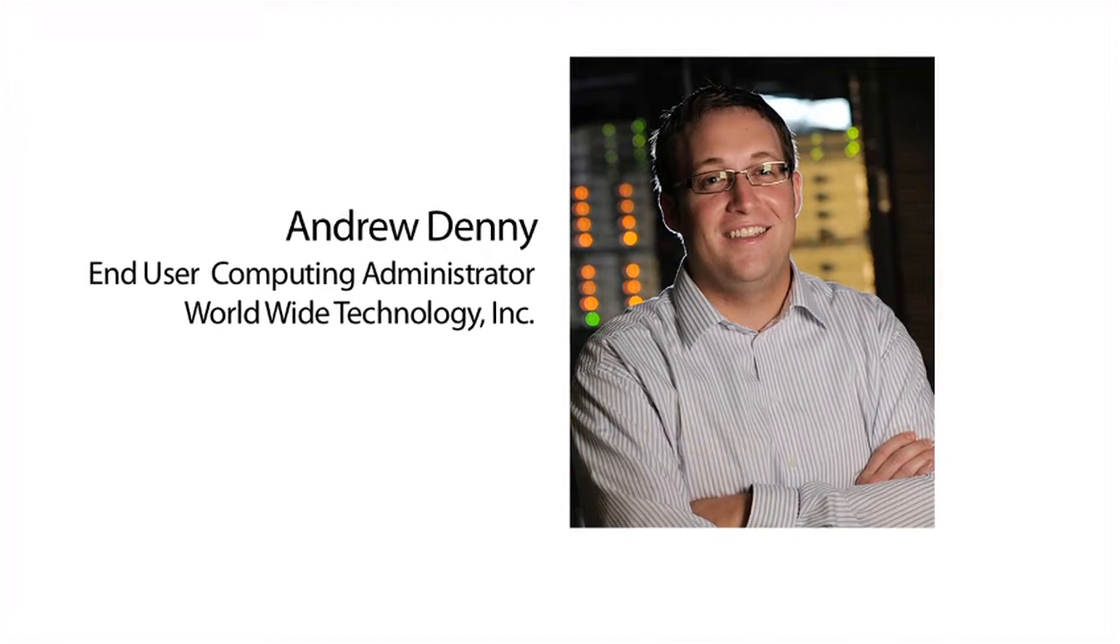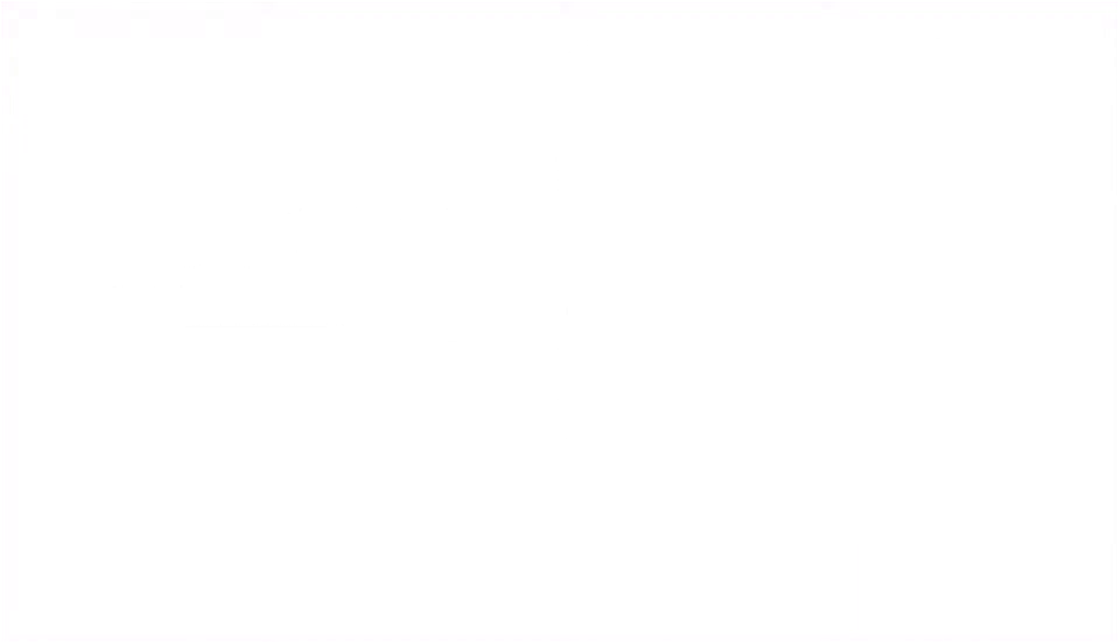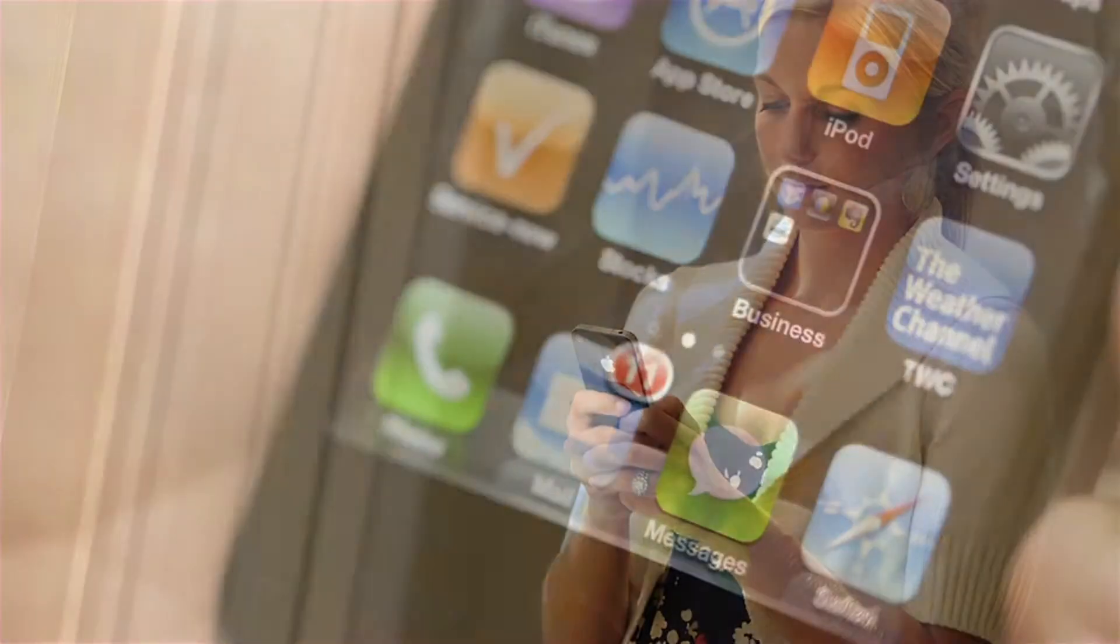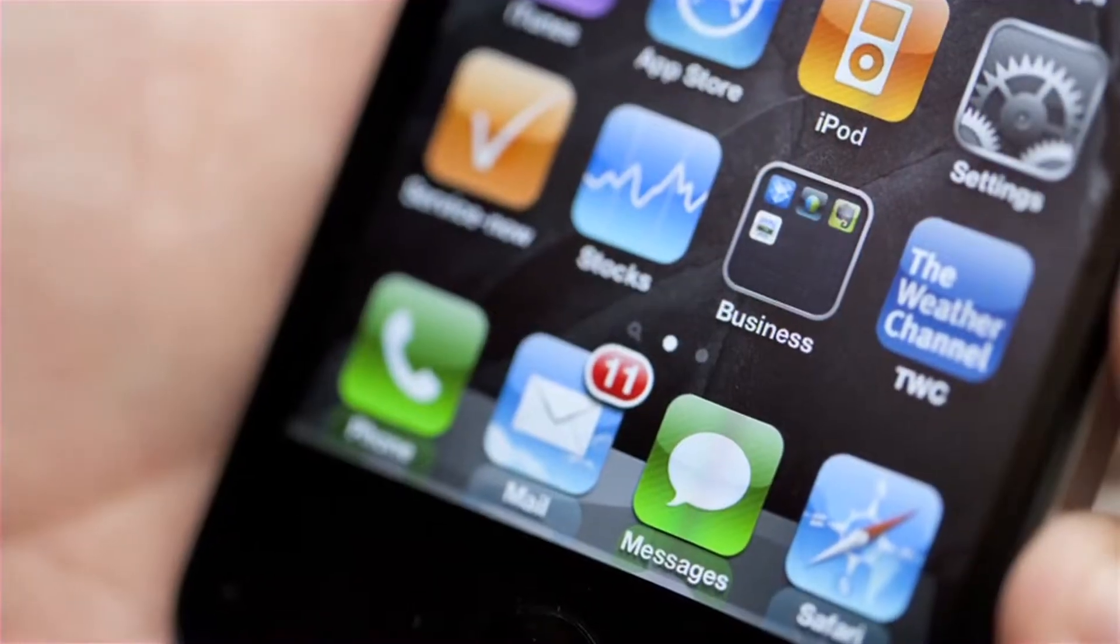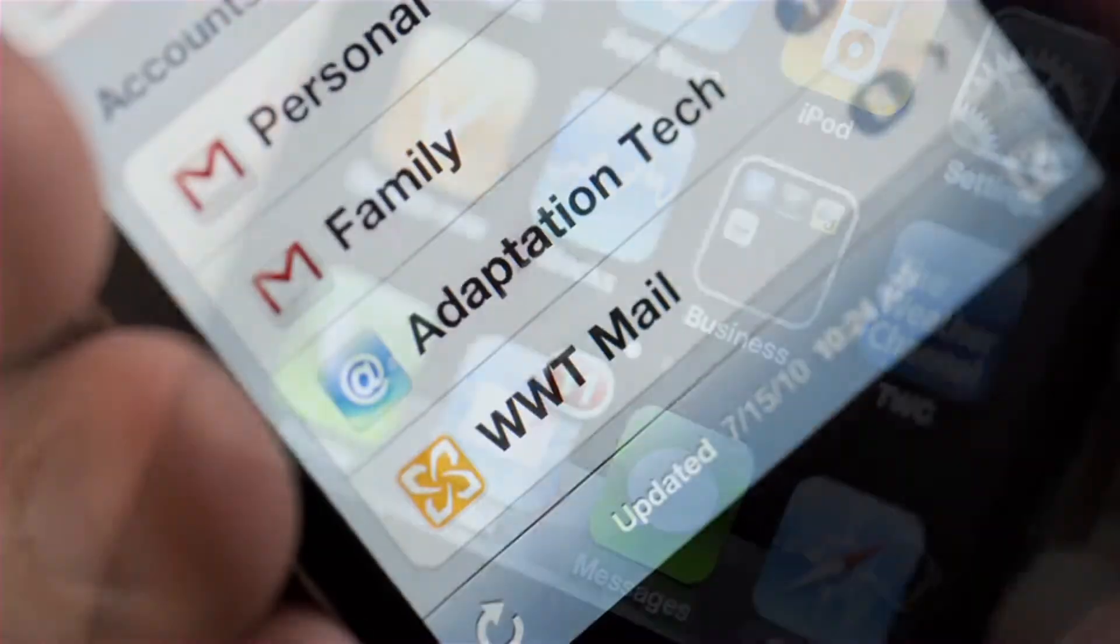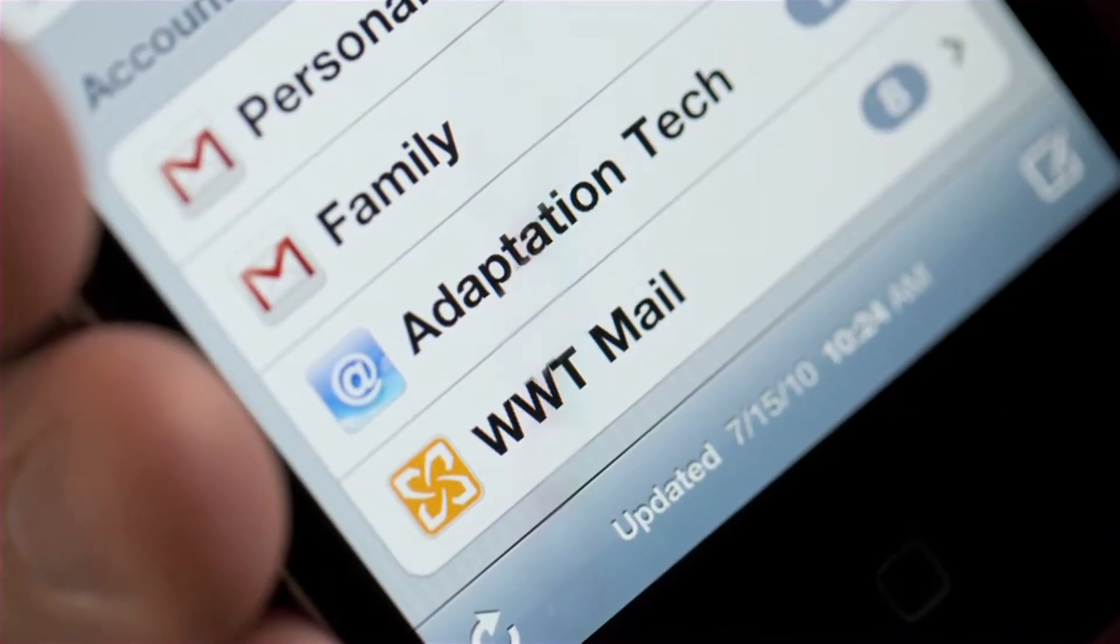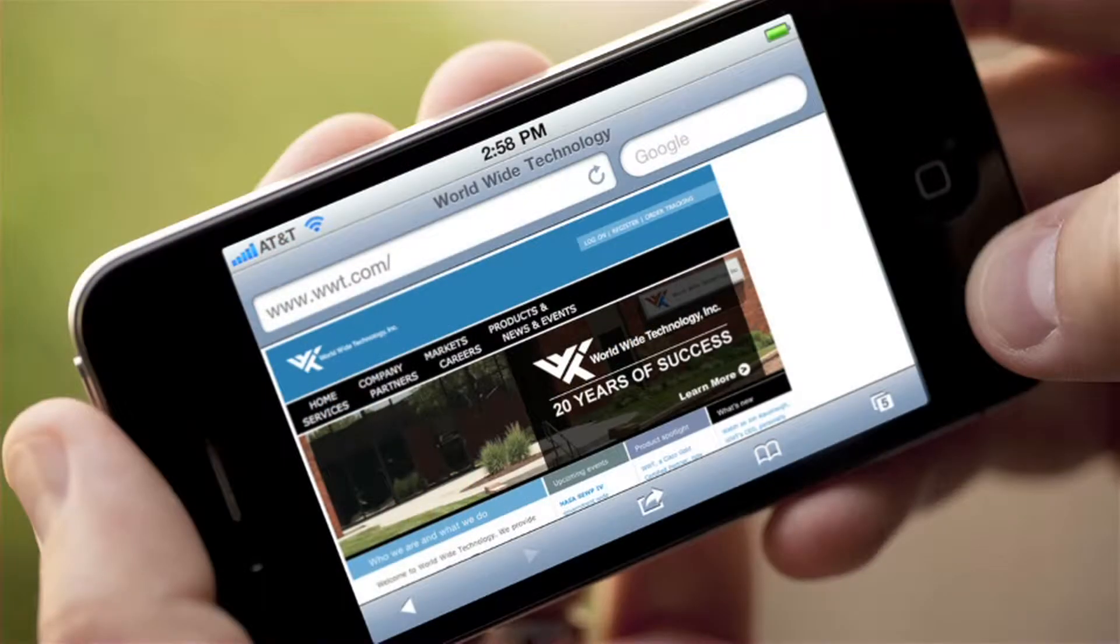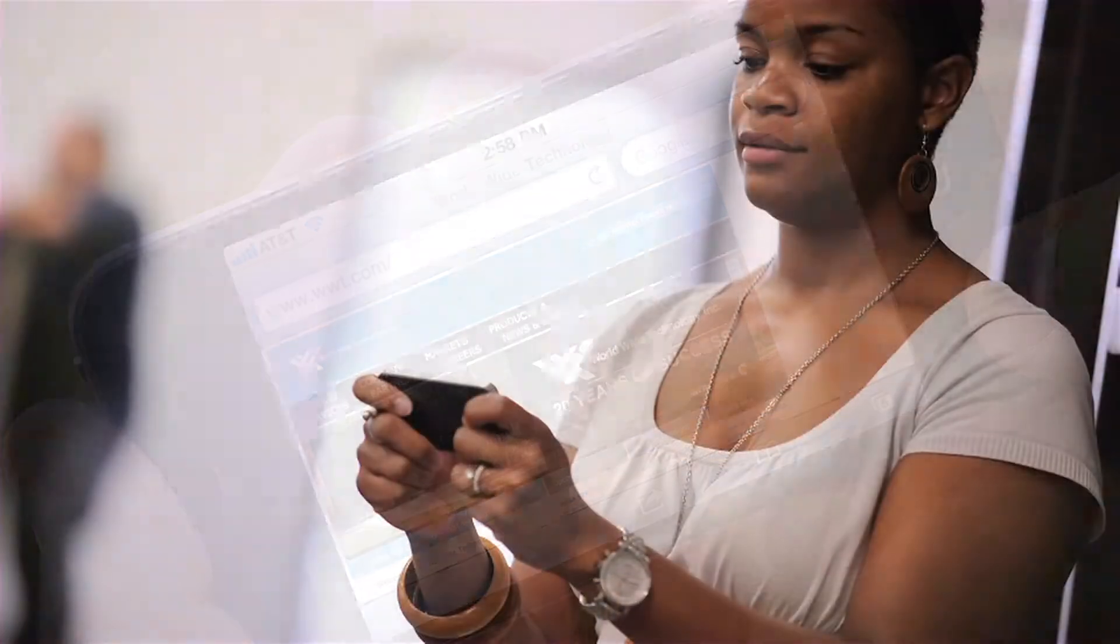Almost everyone that has a smartphone is using the iPhone. It's changed how we do our jobs on a day-to-day basis. The email is just so much better. The web browsing is just so much better.